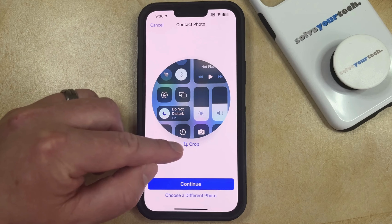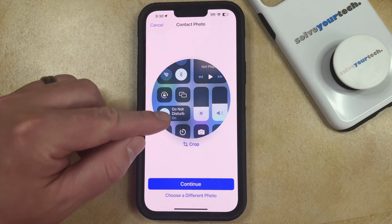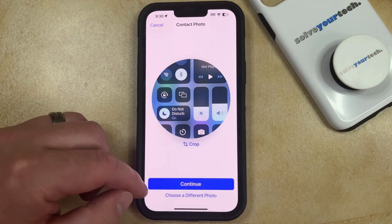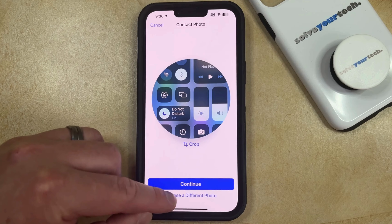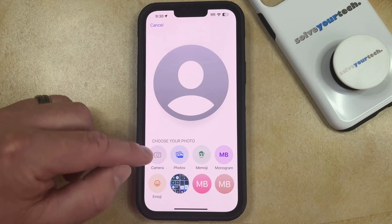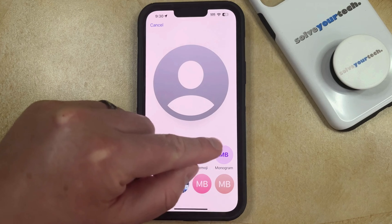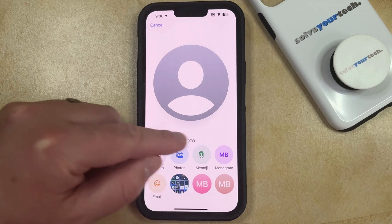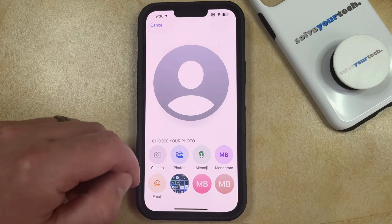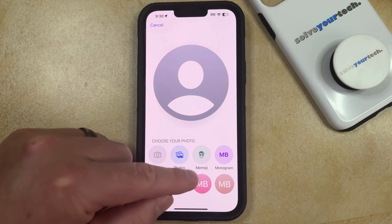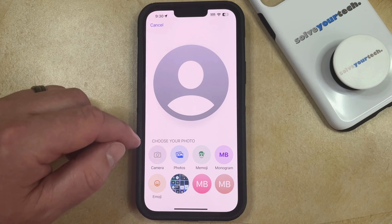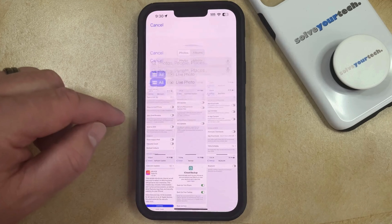You can either select to crop the existing picture, or you can select a different one by tapping Choose a Different Photo. Here you can select one of the displayed options like monogram, emoji, or one of the default initial options, or you can select a picture from your camera roll by tapping the Photos button.